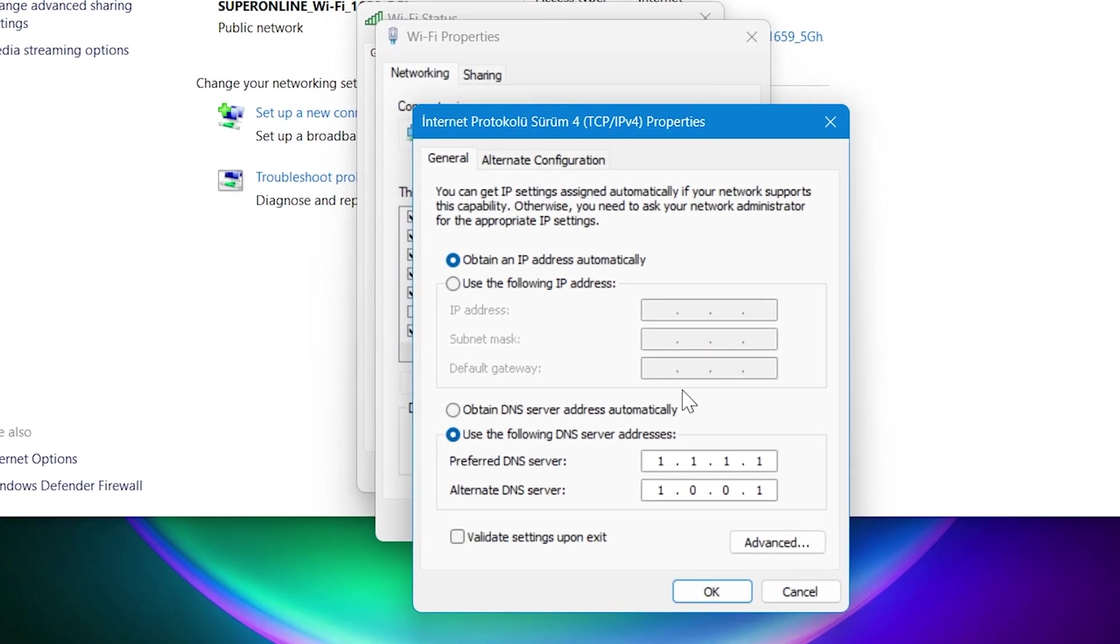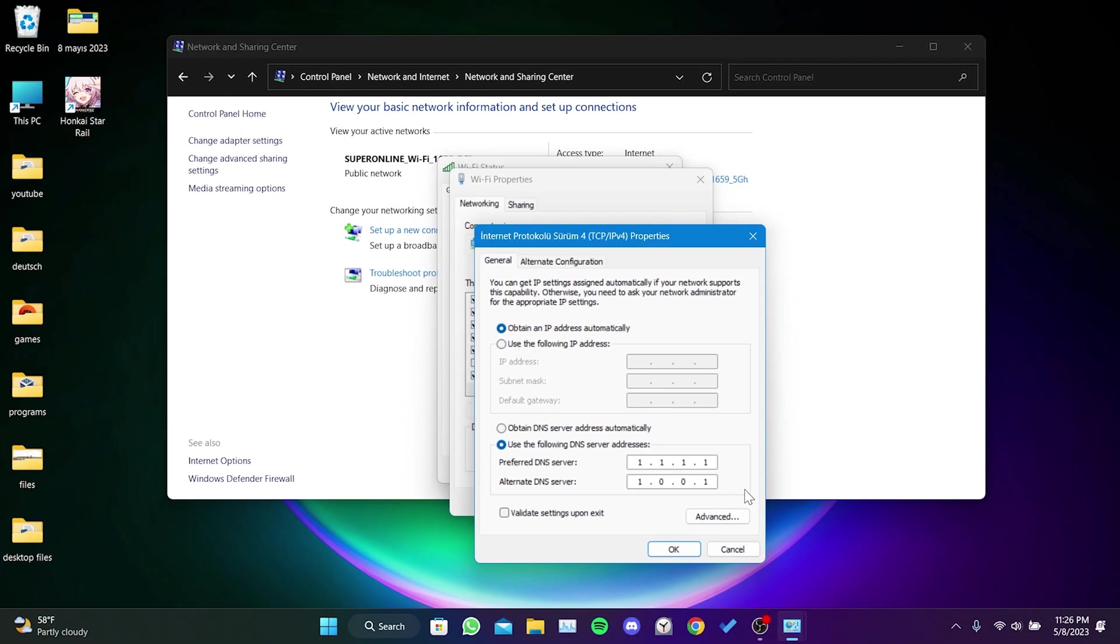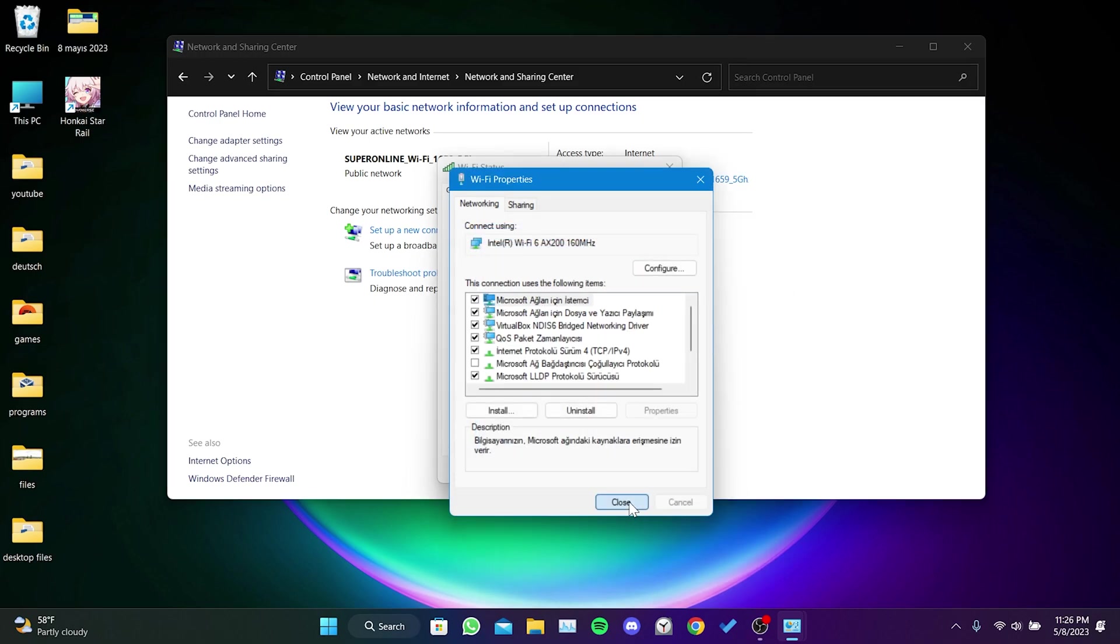After that, click use the following DNS server addresses. Then set the preferred and alternate DNS server addresses as shown. After setting them, click OK and close these windows.